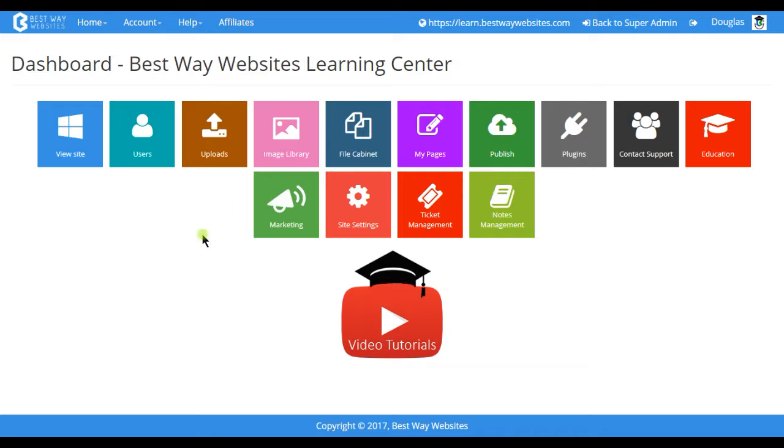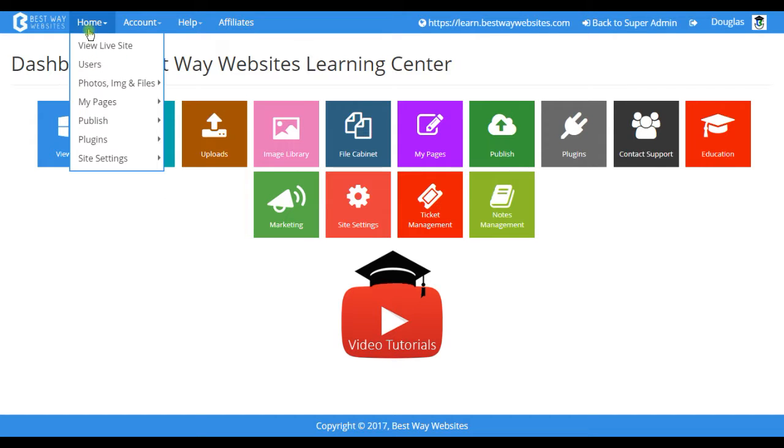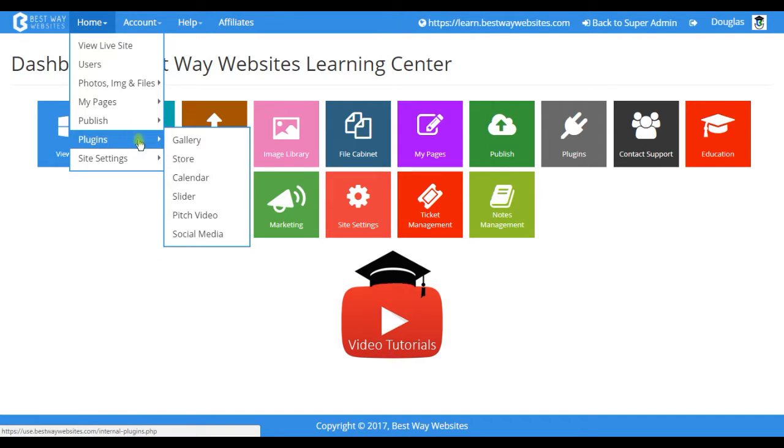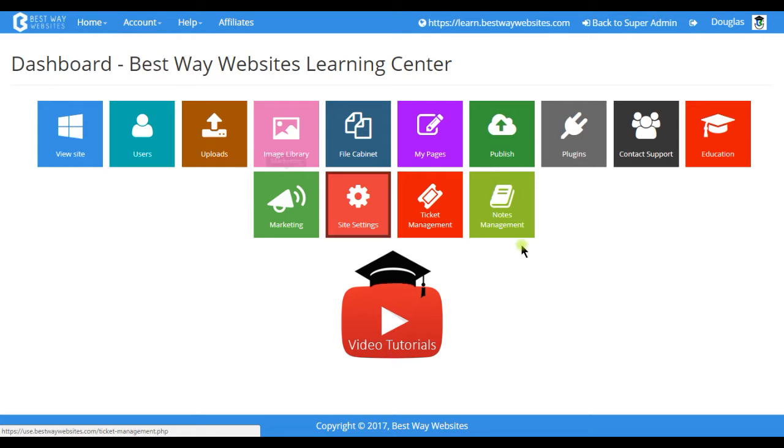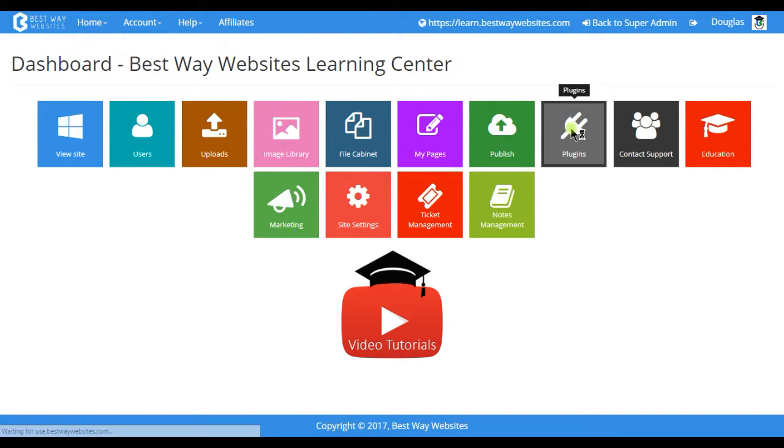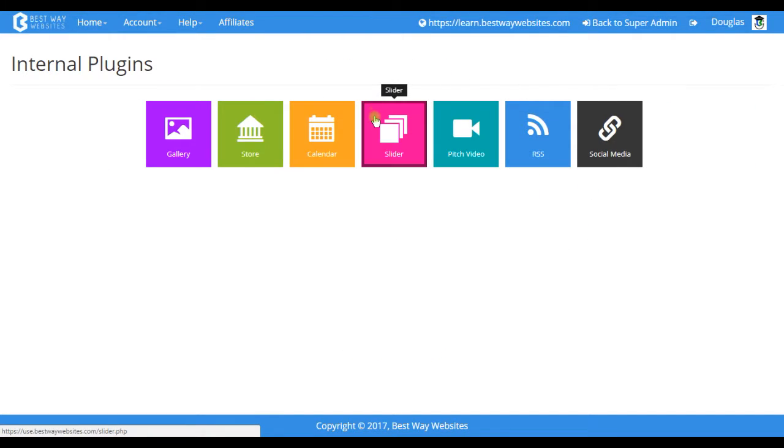The slider plugin can be accessed through this tab by hovering plugins and going to slider. You can also access it through the dashboard by tapping on plugins and then tapping on slider.